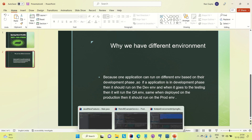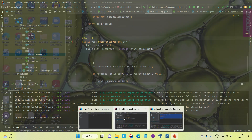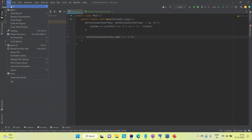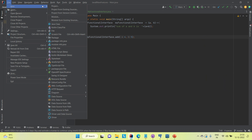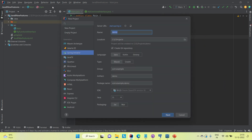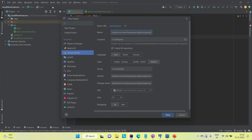Now I will discuss how to use this in Spring Boot. I'm going to create one simple Spring Boot project where we can define those things — a multiple environment use case Spring Boot application.